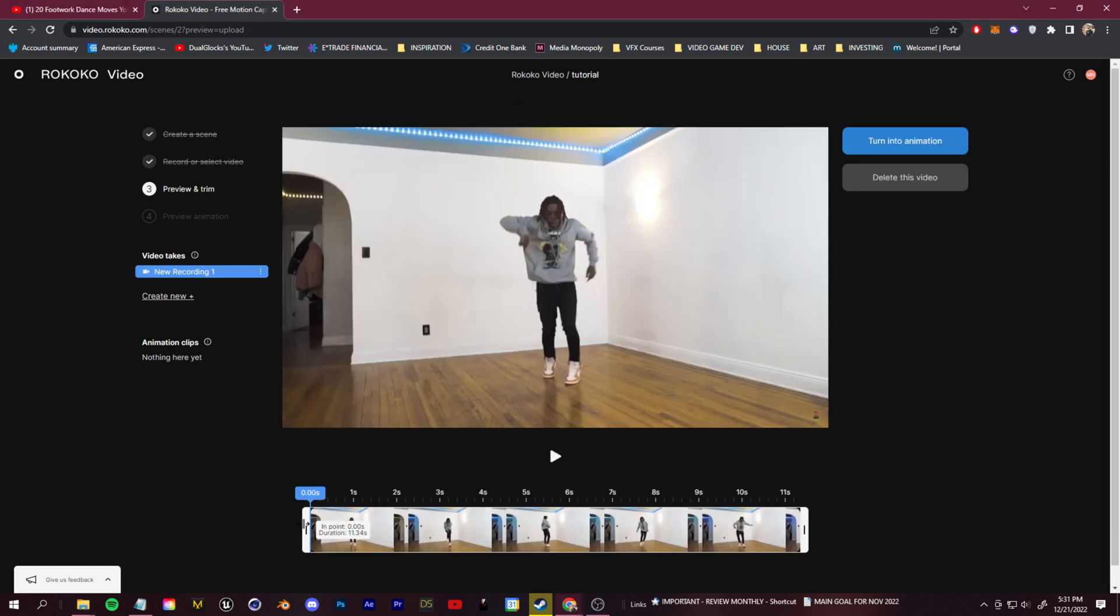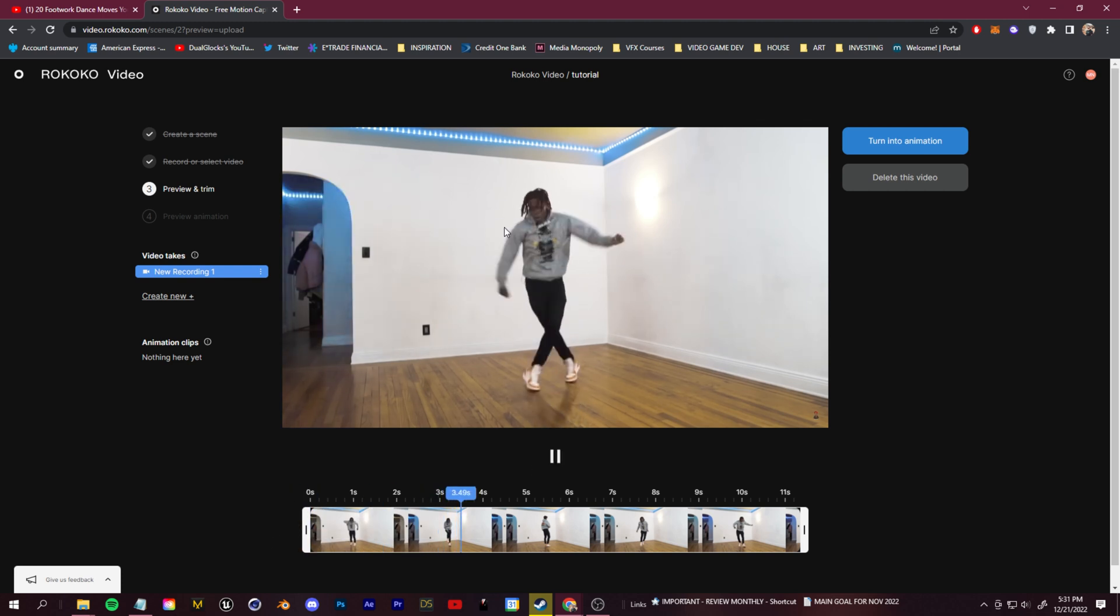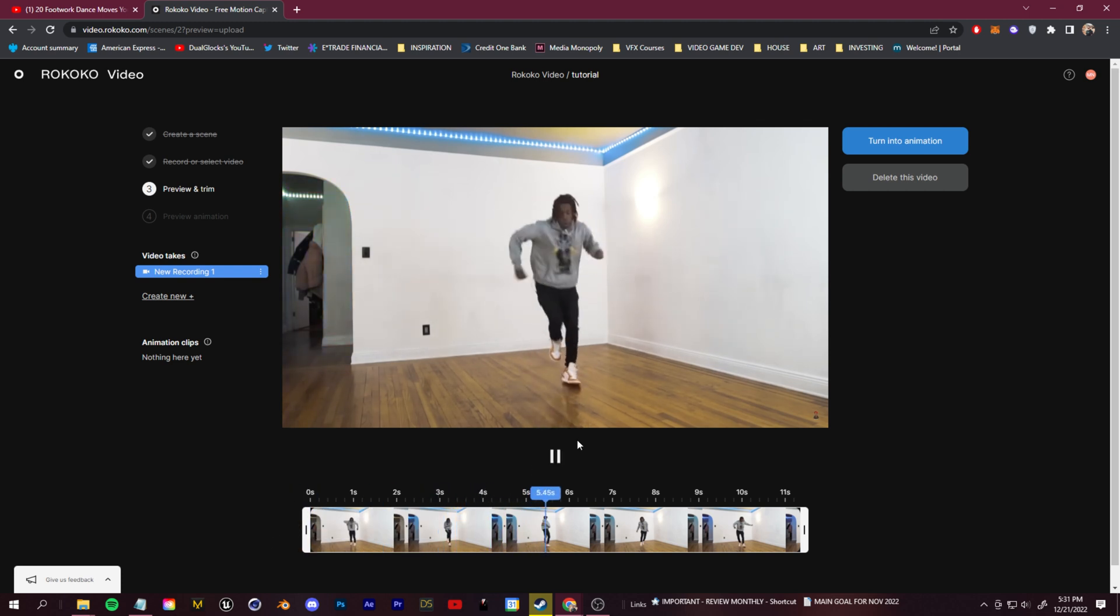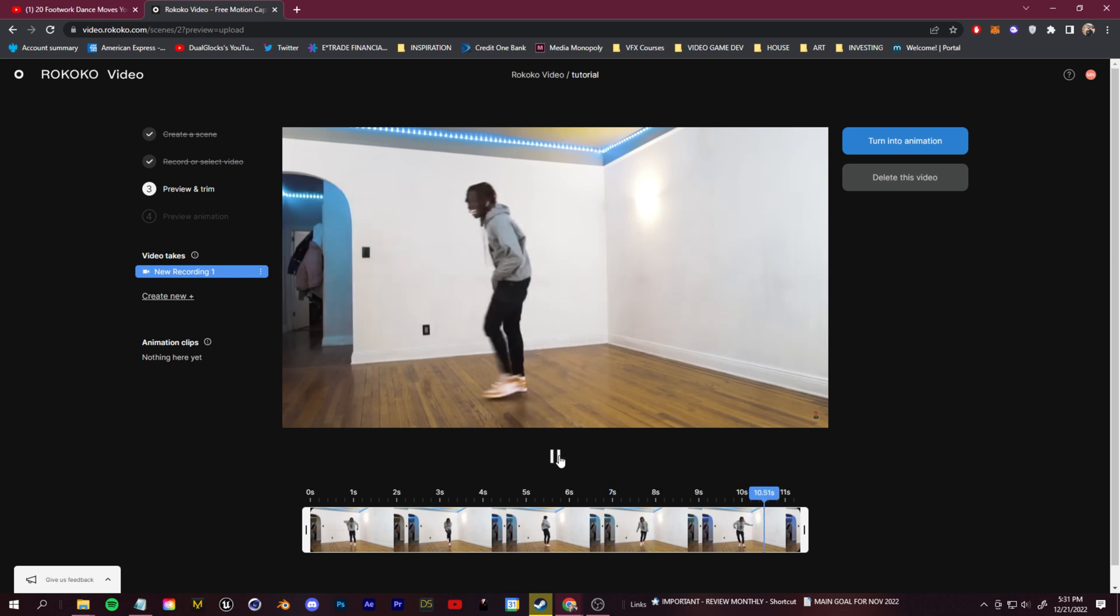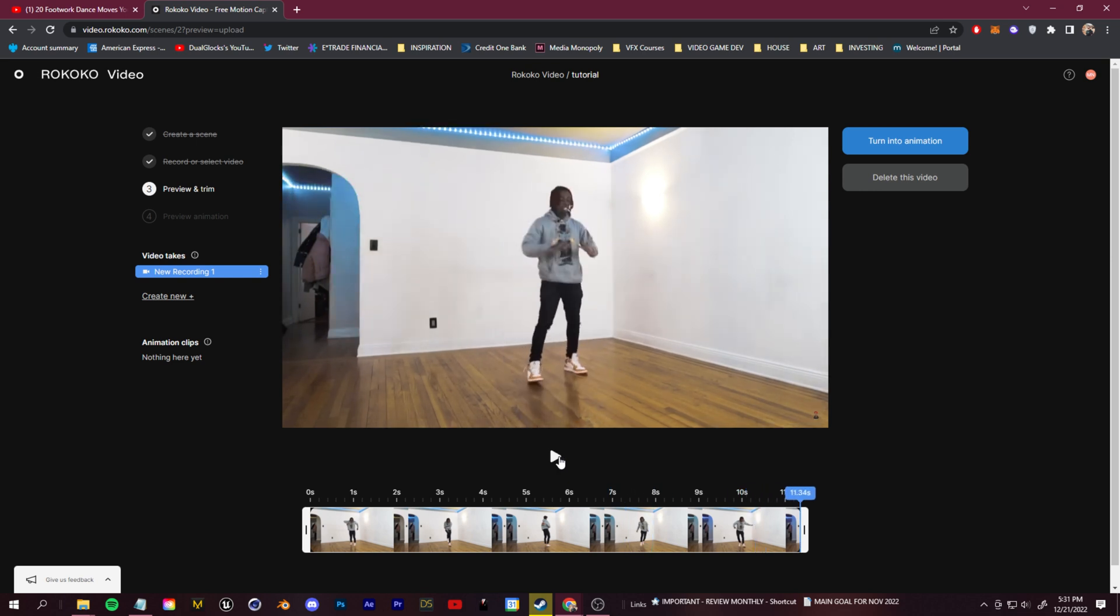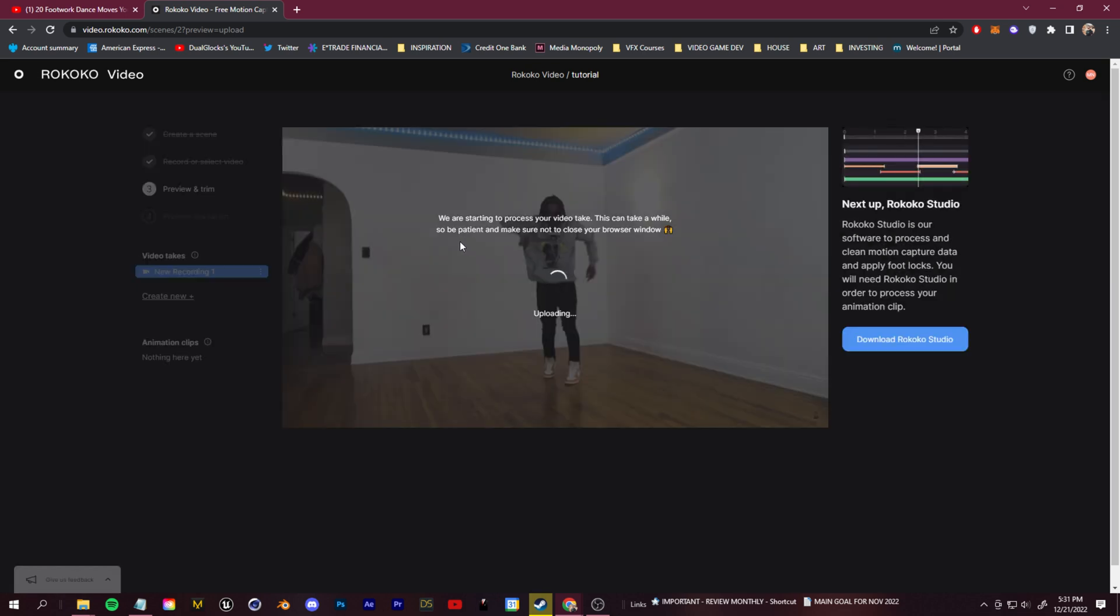So let's drag this in here. You can trim the part you want. As you see, this is a pretty complex movement, a lot going on, things moving pretty fast. Let's see how well these results turn out. Let's just click turn into animation.